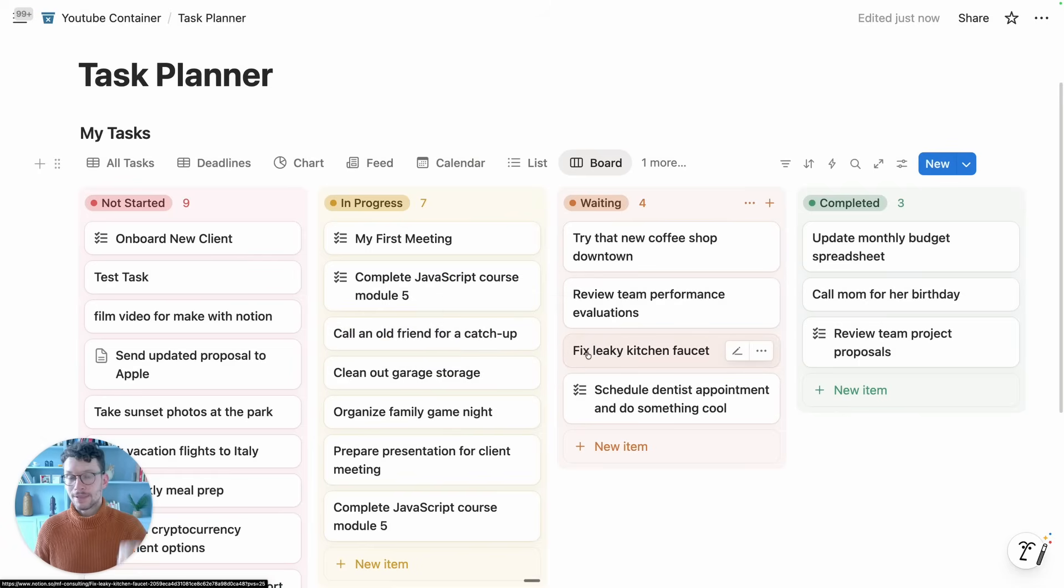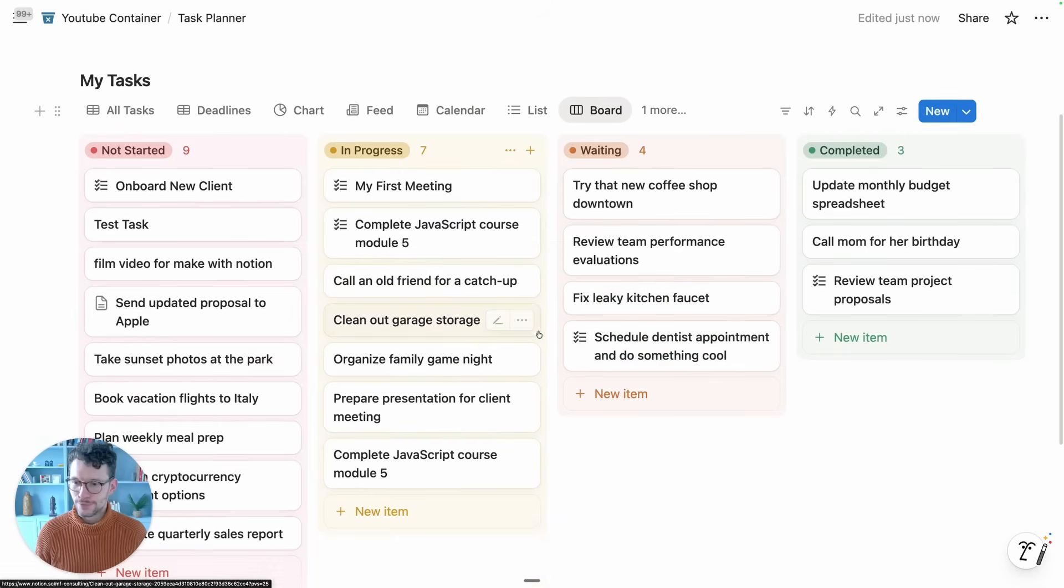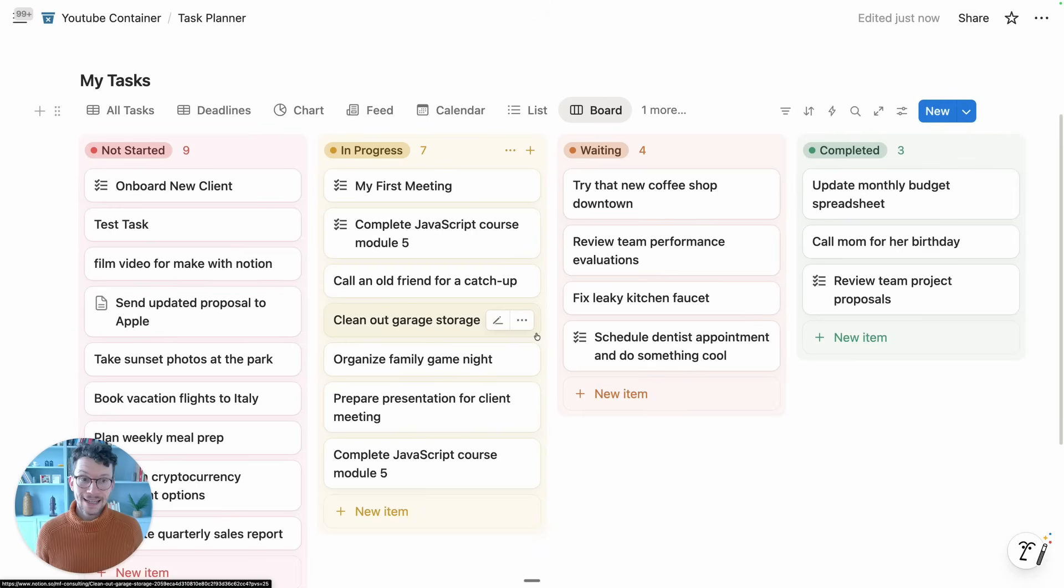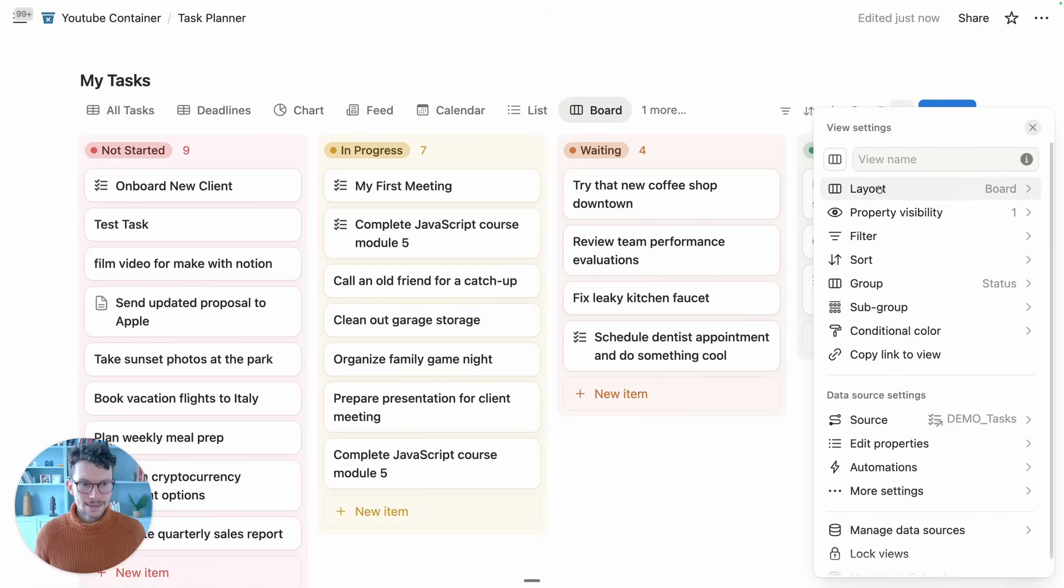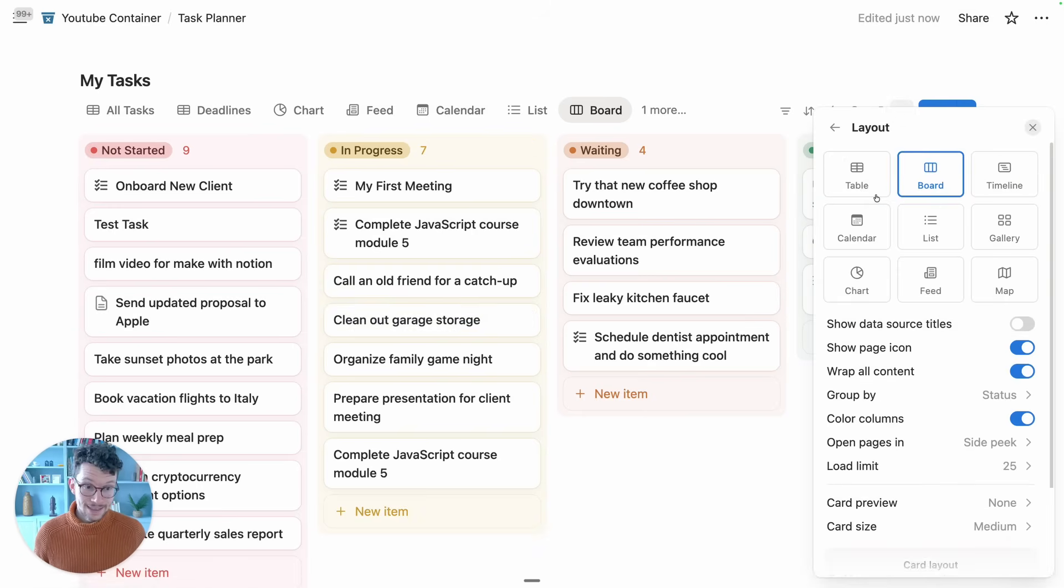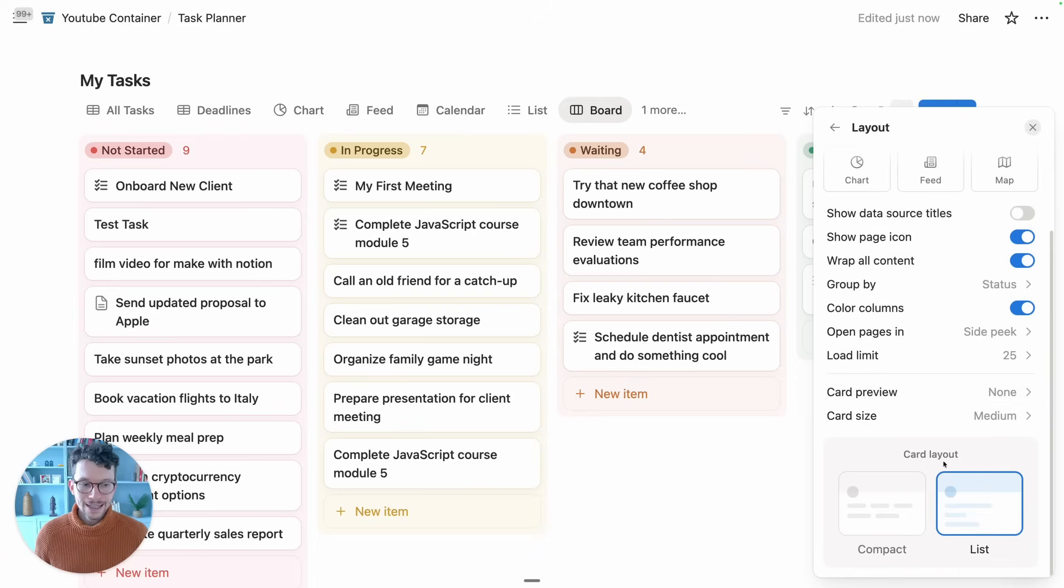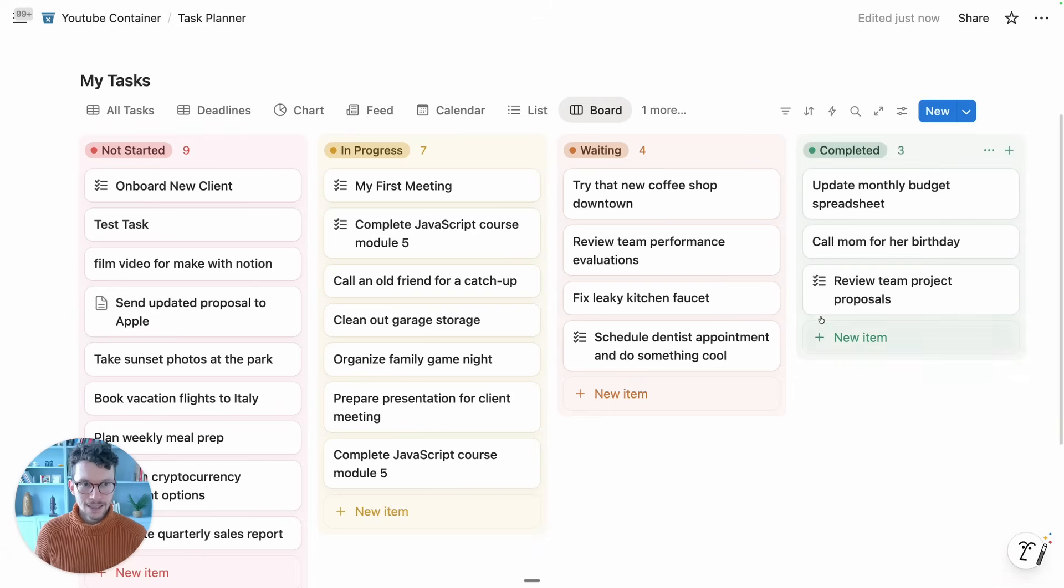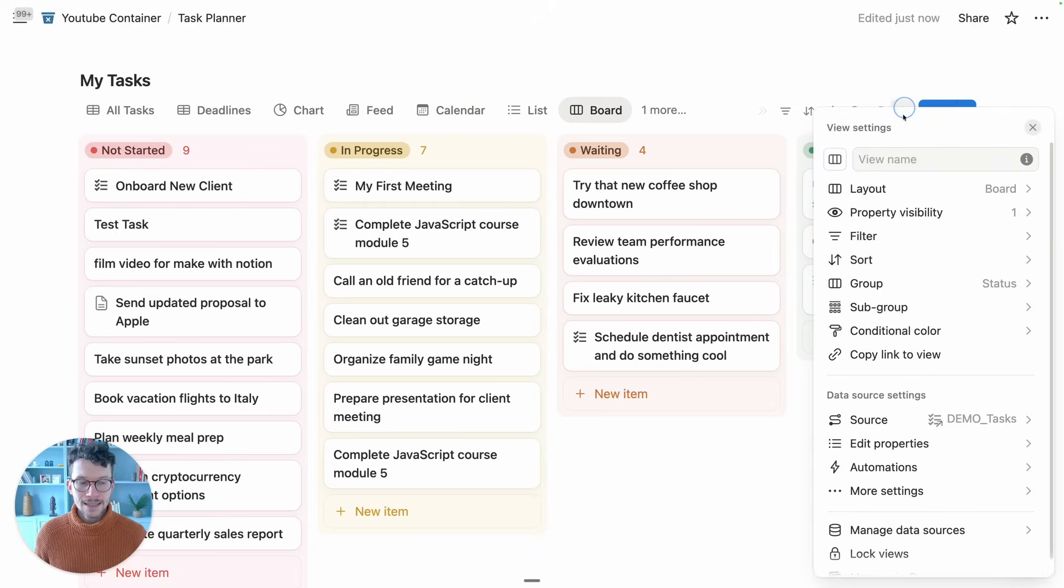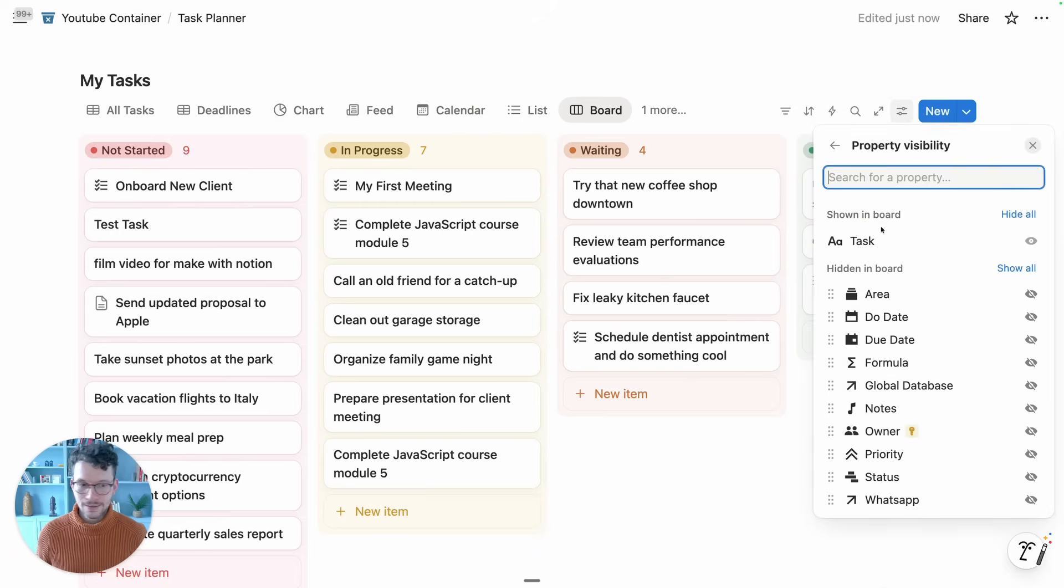Update number two is a new layout option for any card-based view—so for board views and galleries. Here we can now go to our system settings, database settings, then layout, and you see here we have now the option at the bottom to switch our card layout from the traditional list to a compact layout, and the main difference here is that this allows us to wrap properties differently.